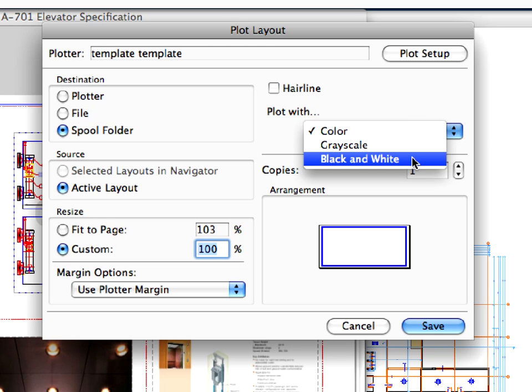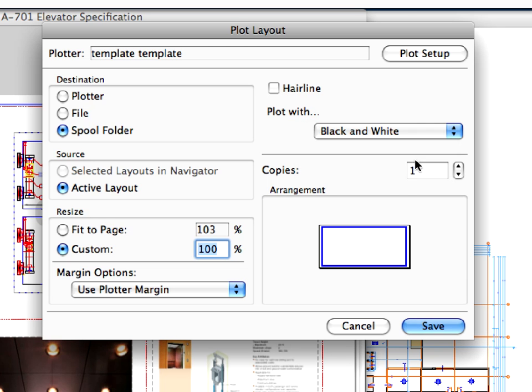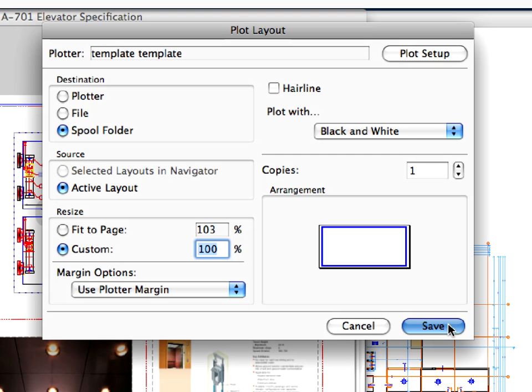Choose black and white from the drop-down list in the Plot Width field. Notice a schematic preview window shows the relation between the selected layouts and the defined paper size in the Arrangement field. Click the Save button to execute the settings and leave the dialog.